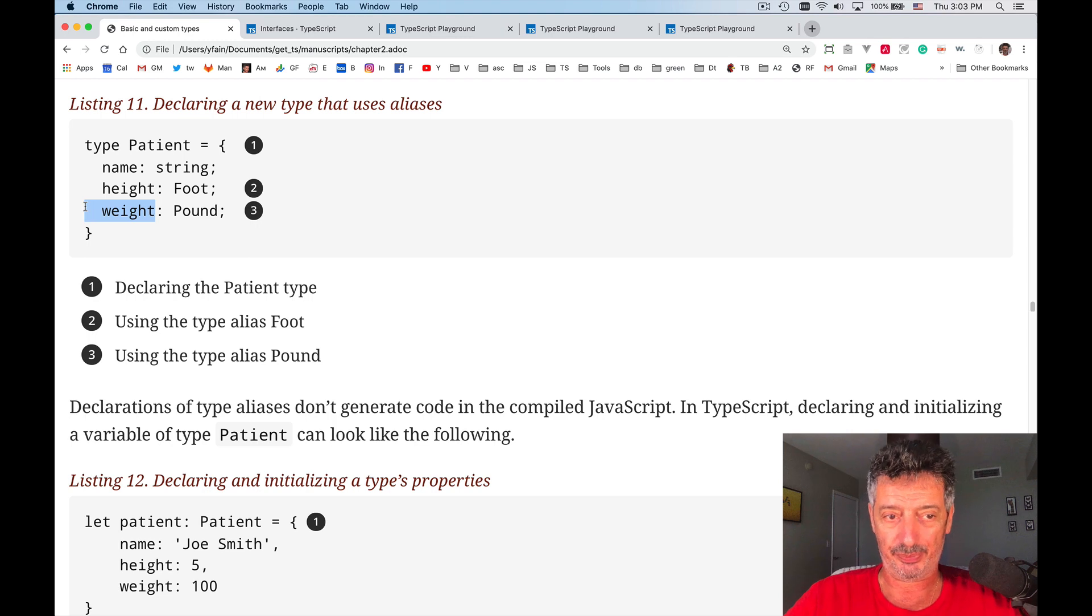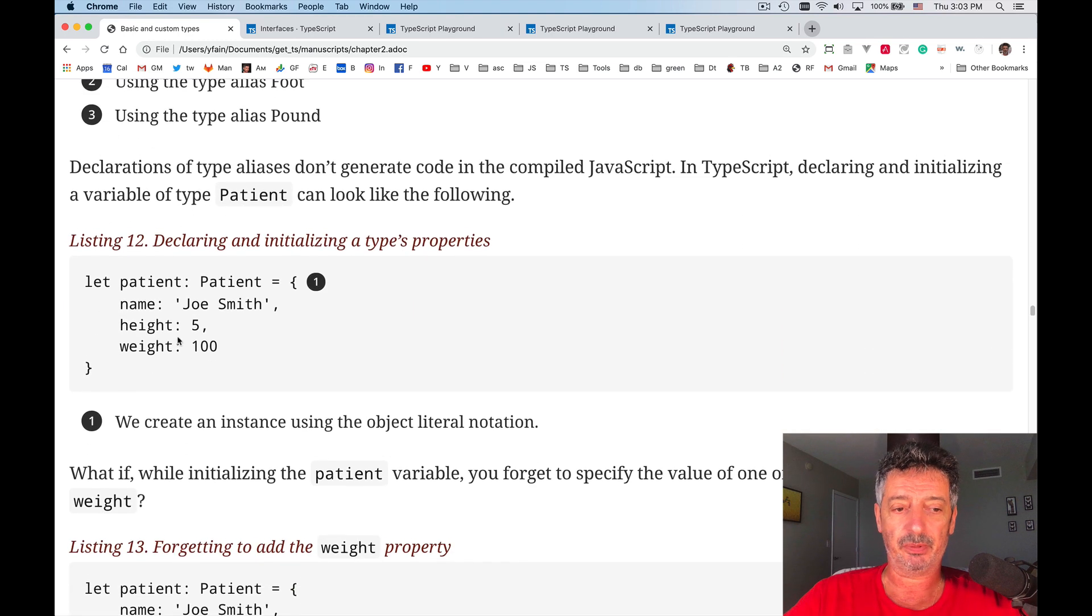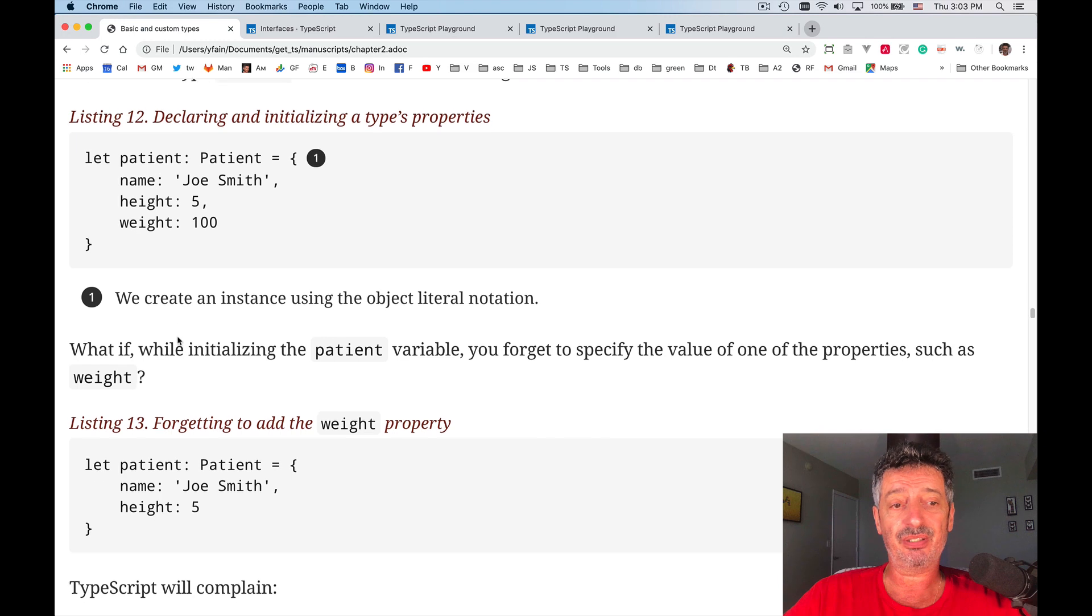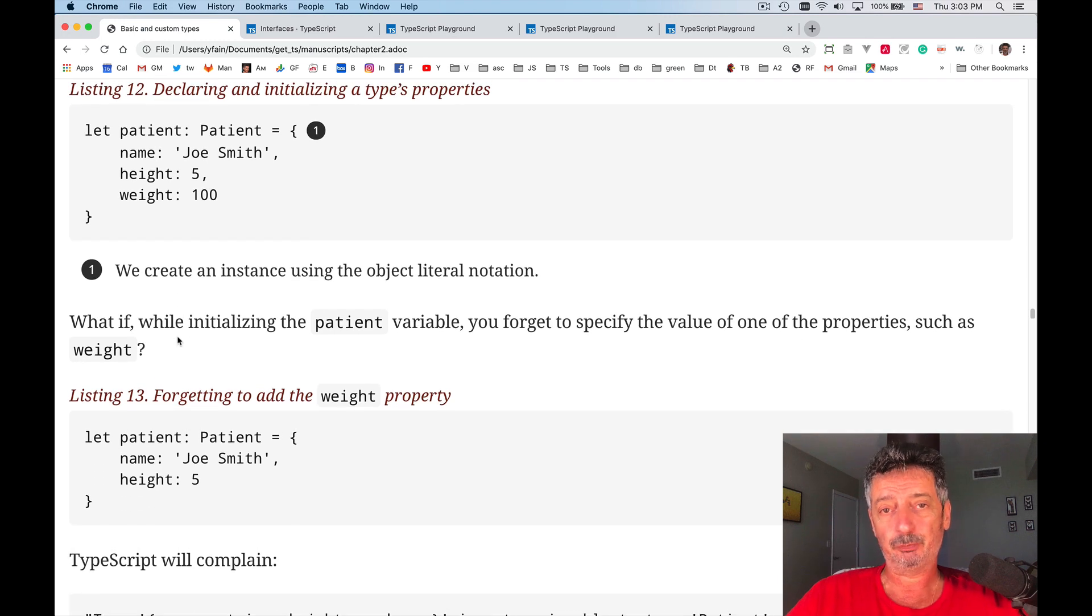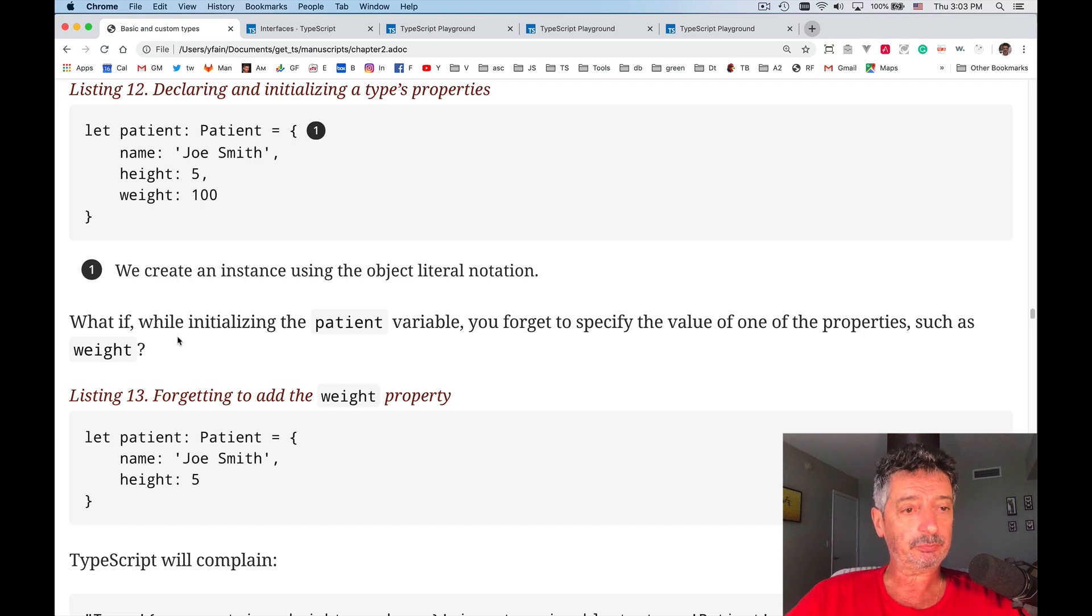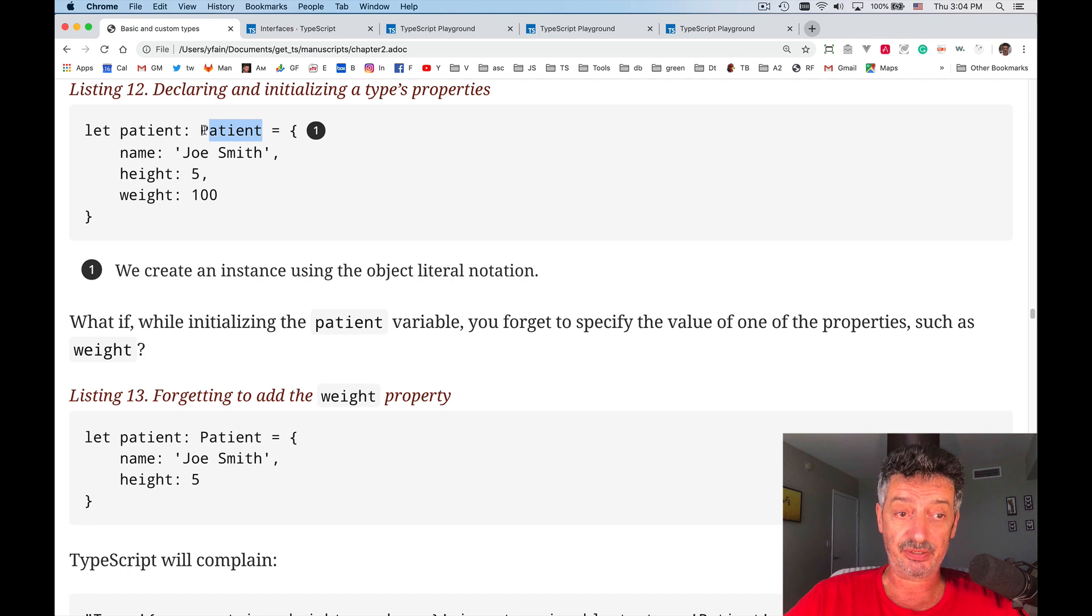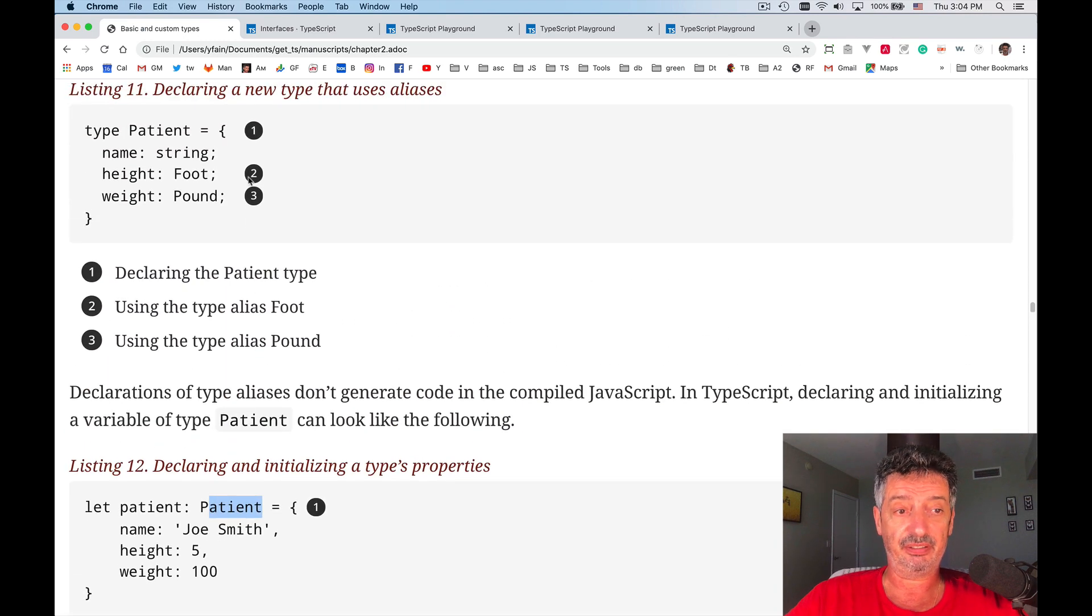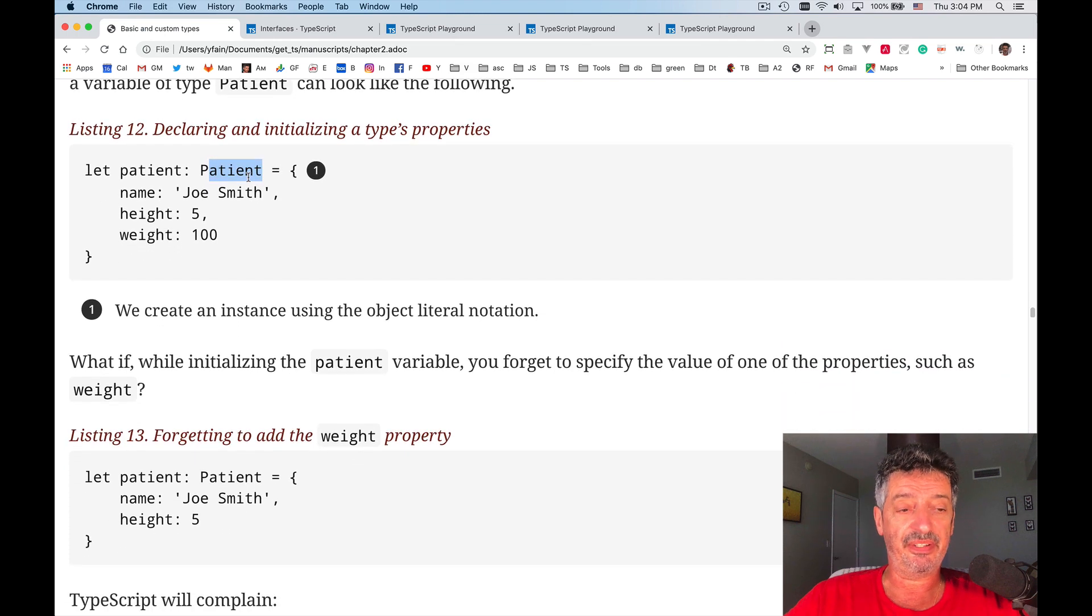So it gives you kind of help. The program may be a little bit more readable. How do you create instances of the object if they have custom type? In this listing 12, I declare variable patient of type patient, which was defined right there in listing 11.